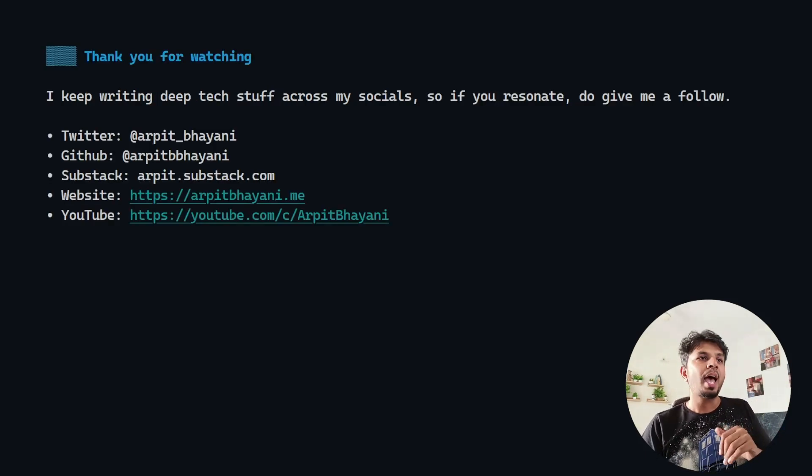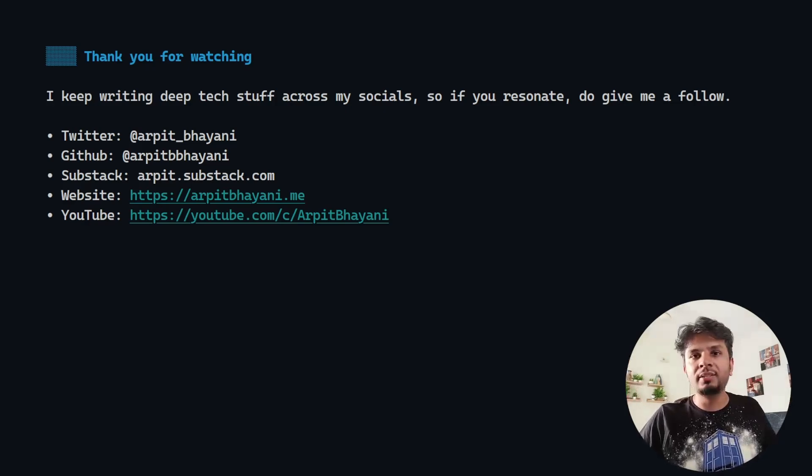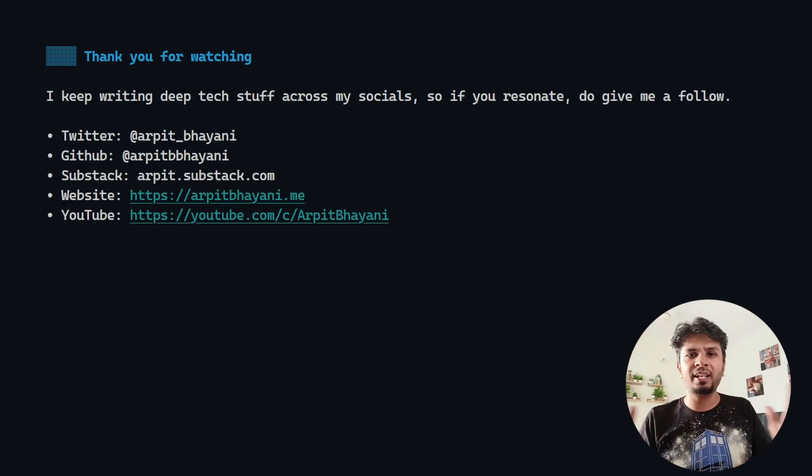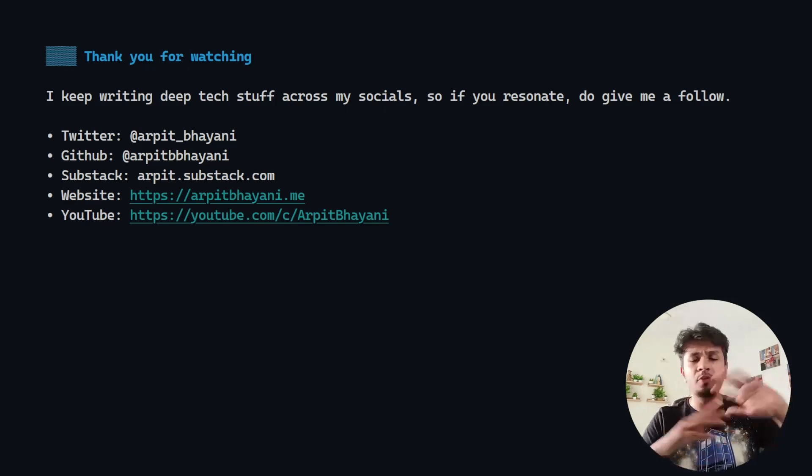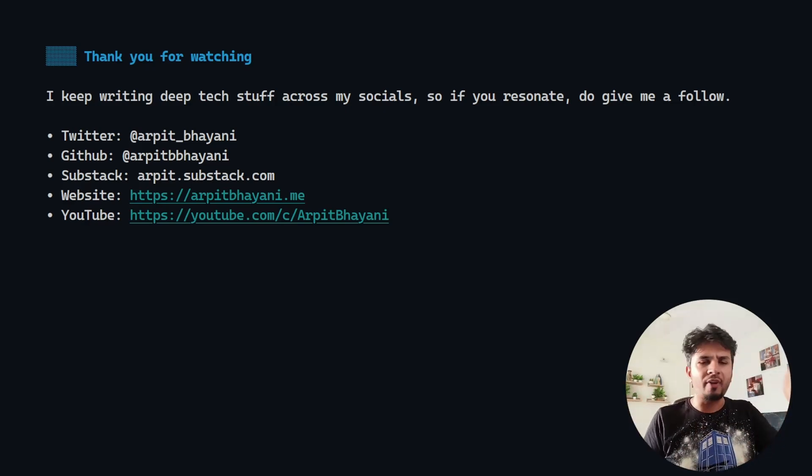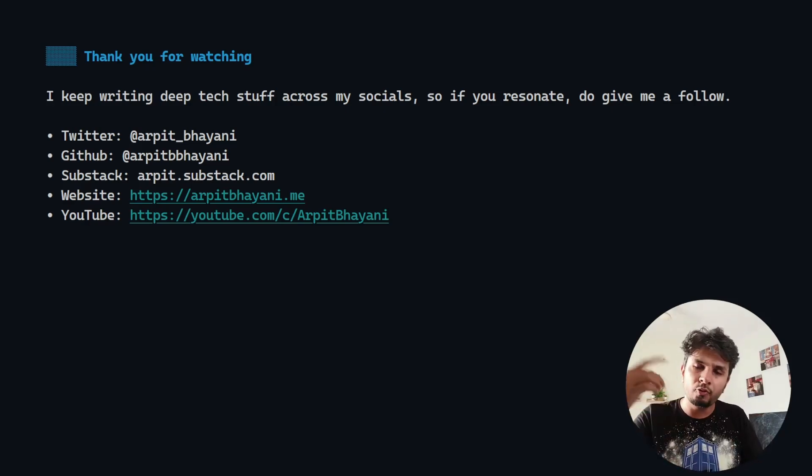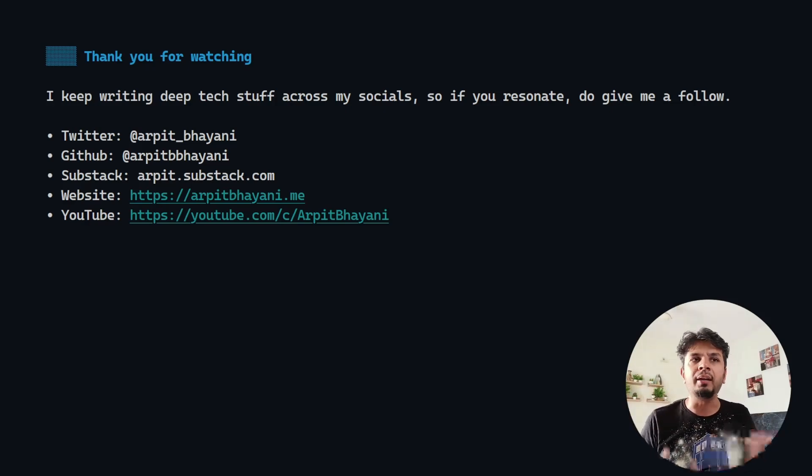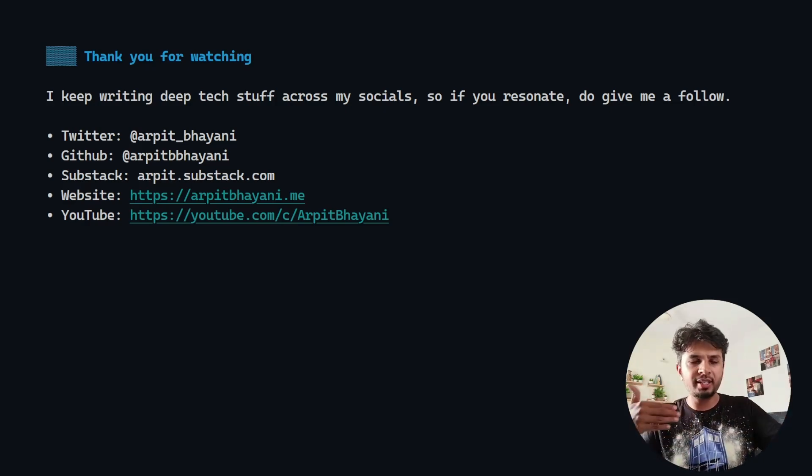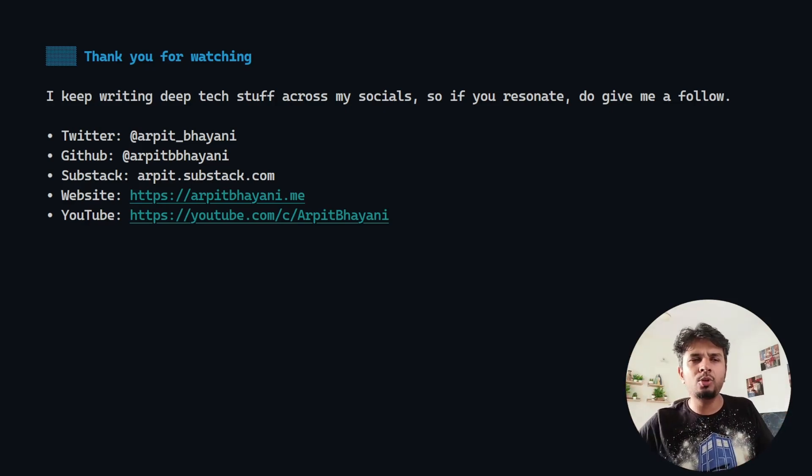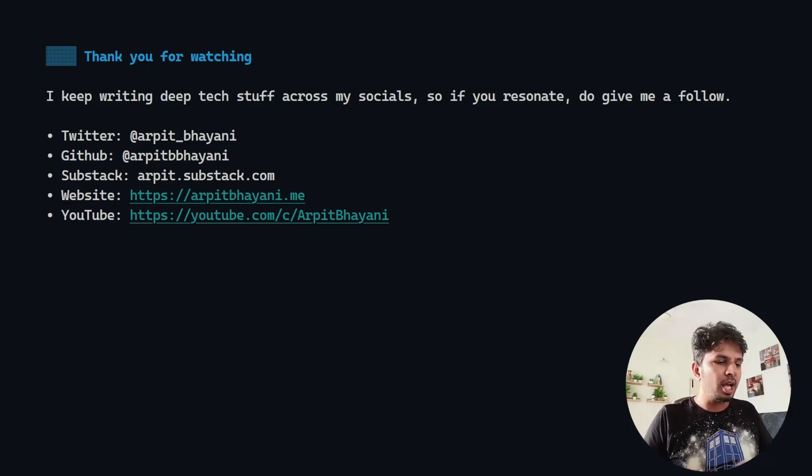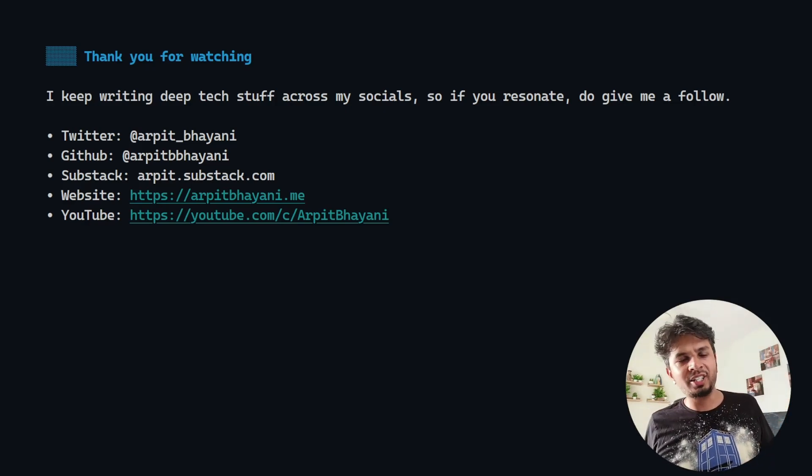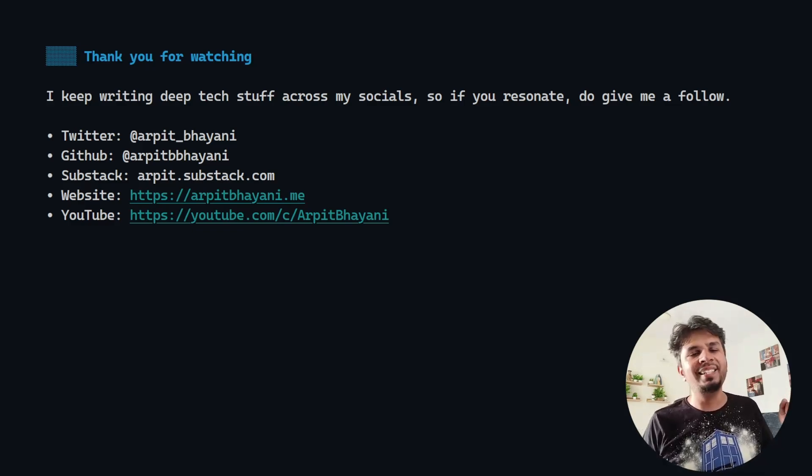If you like this, thank you so much for watching. I keep writing deep tech stuff across my socials. If you resonate, do give me a follow. Twitter, GitHub, find this link. If you find what I write interesting, give me a follow and subscribe. That's where I go very deep into things that I write. I have recently started a series on career growth you might find amusing. All the very best with your writing journey. That's it for this one. I'll see you in the next one. Thanks a lot.